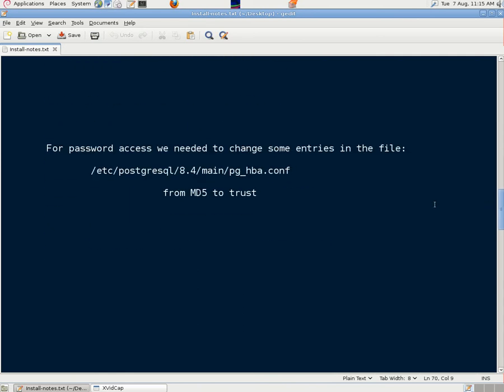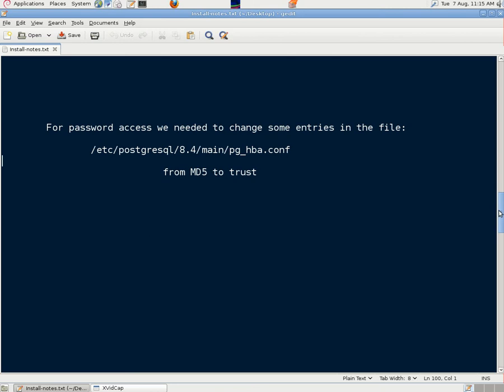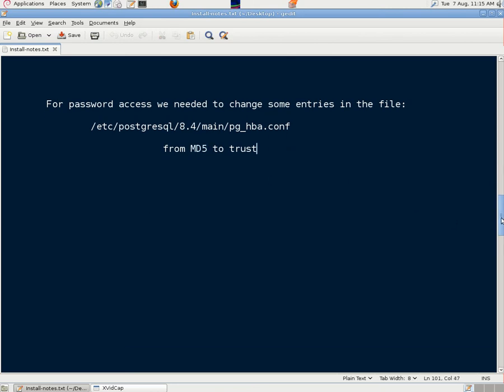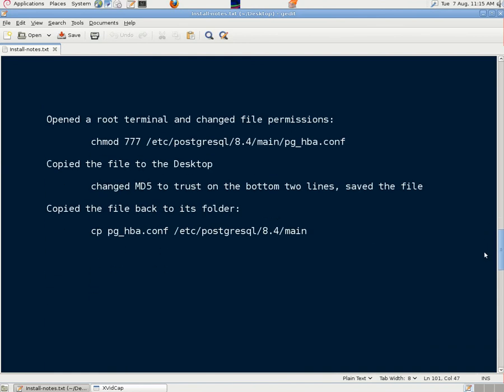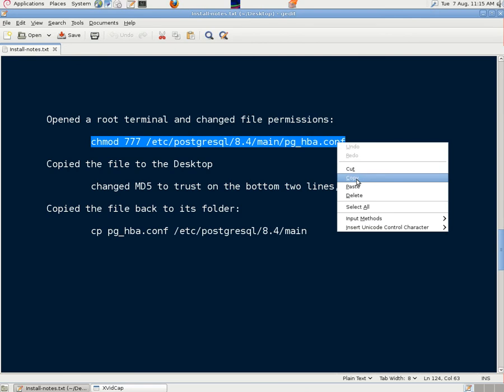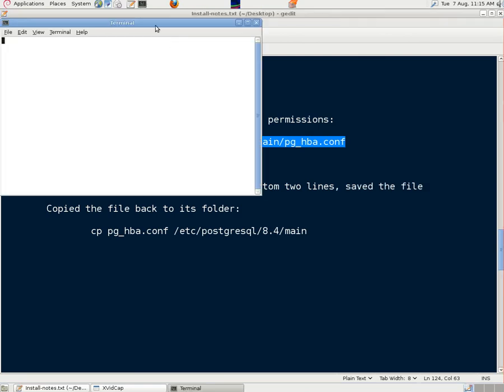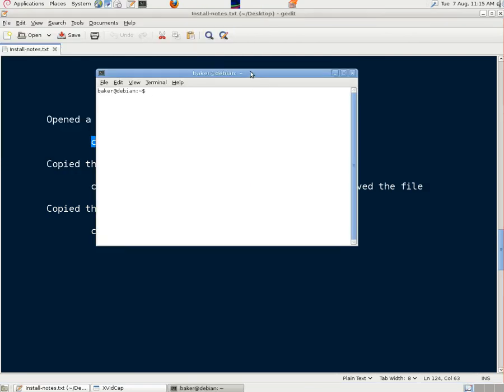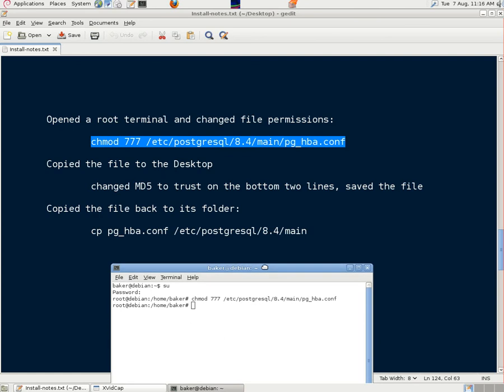Now in order to get access we needed to change something to do with passwords in the PGHBA configuration file and change it from MD5 to Trust. MD5 is a hash which does something to the password. And to do this we had to change the file permissions first for that file. So we copied that line after we'd written it out. Opened the root terminal. Changed the mod to 777.